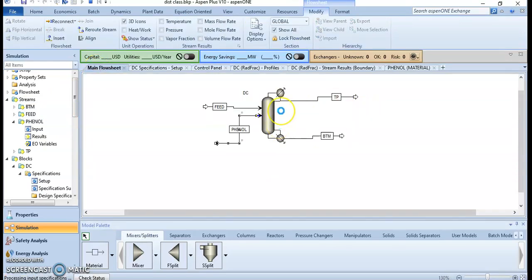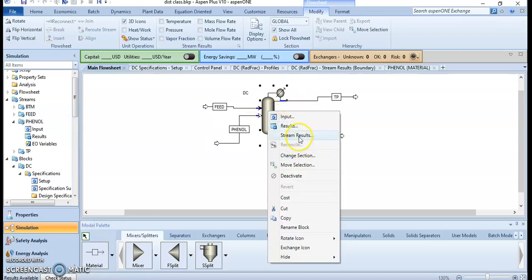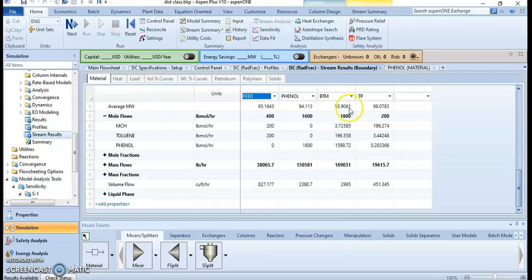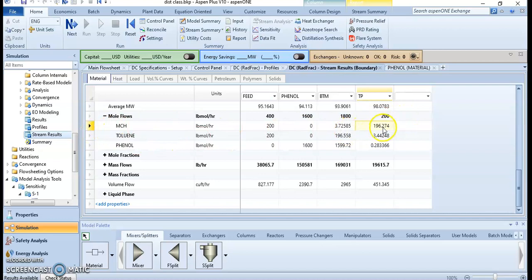Let's see if there is a change. We can do something more on the distillation column depending on the result. We can see the increment — the methylcyclohexane in the distillate stream is increasing.